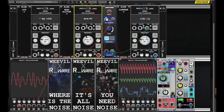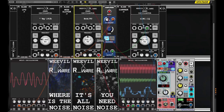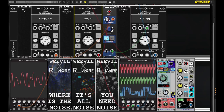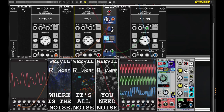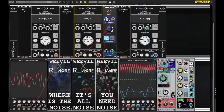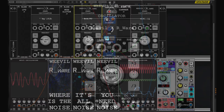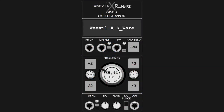That's it for this tutorial on bassline sound design using the Seed Oscillator. I hope you found it helpful and that you're now able to create your own dynamic and complex bassline sounds using this powerful tool. If you want to see more tutorials like this, please like and subscribe. And happy sound designing!